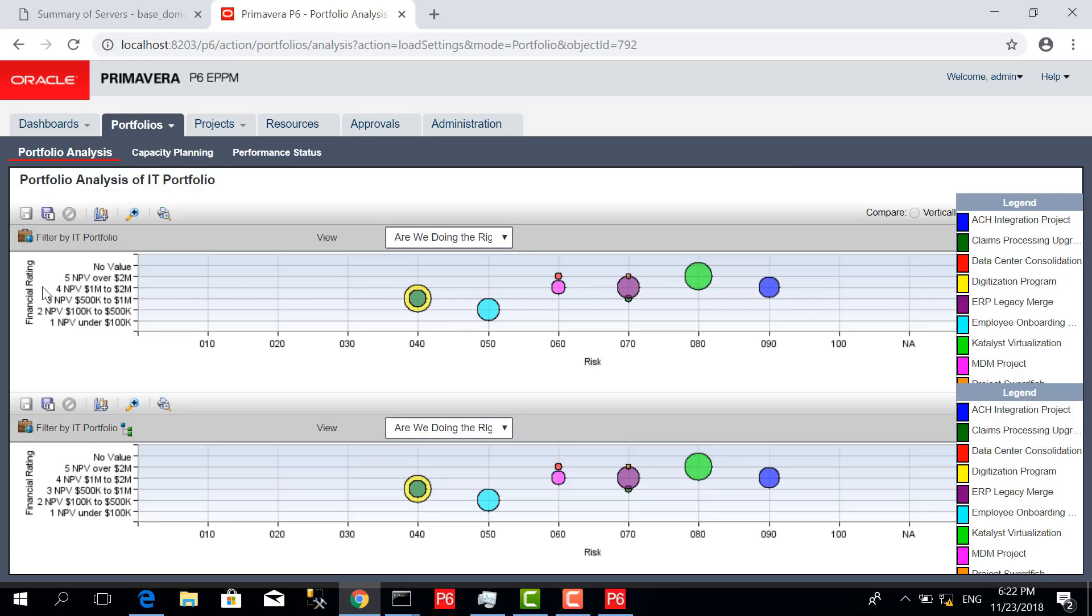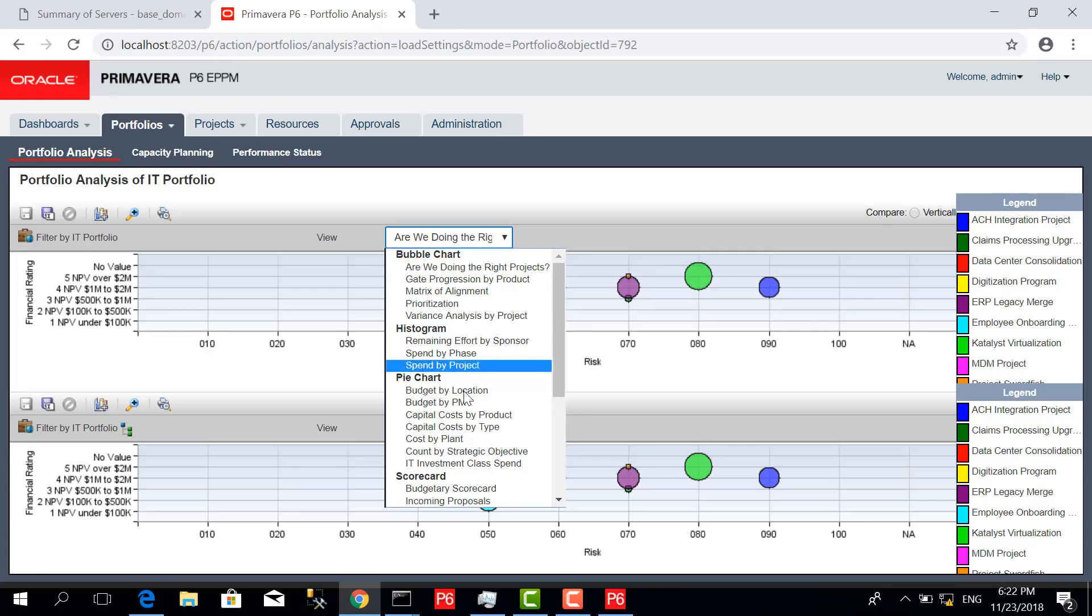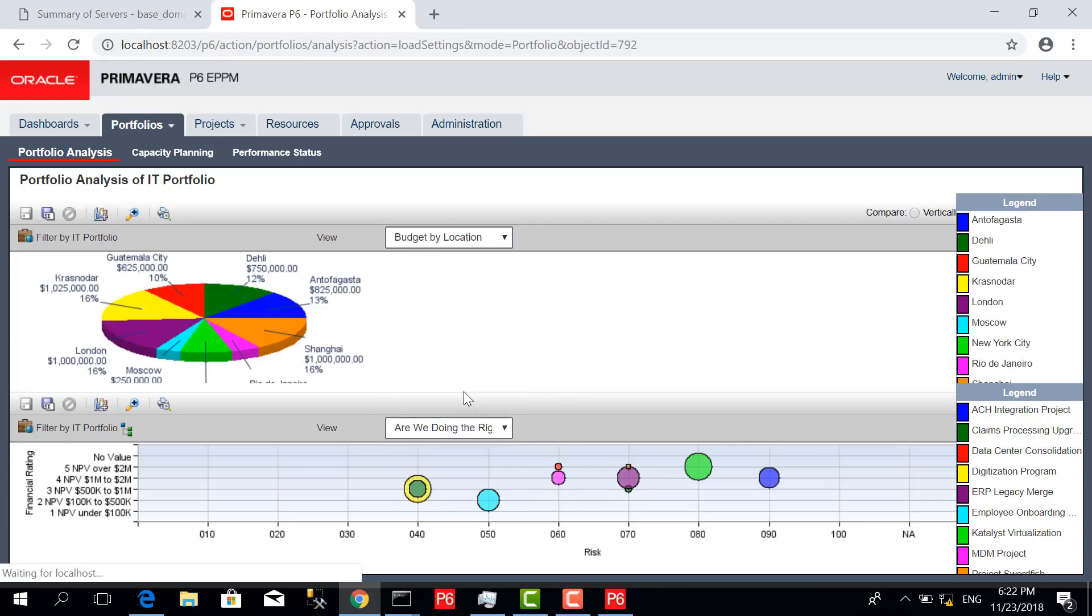For example, this view gives us financial rating for all these projects, based on 'are we doing the right projects' criteria. I can, for example, get budget by location.